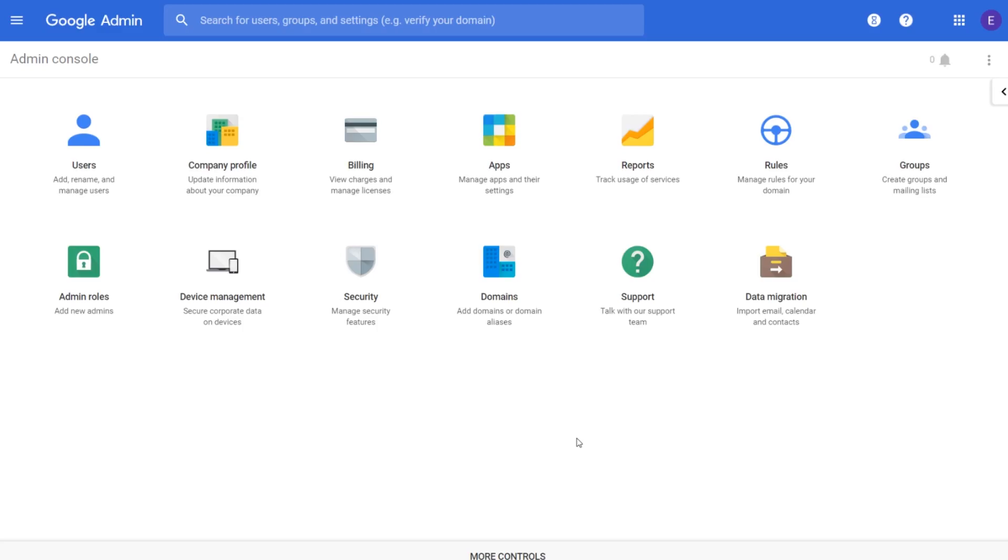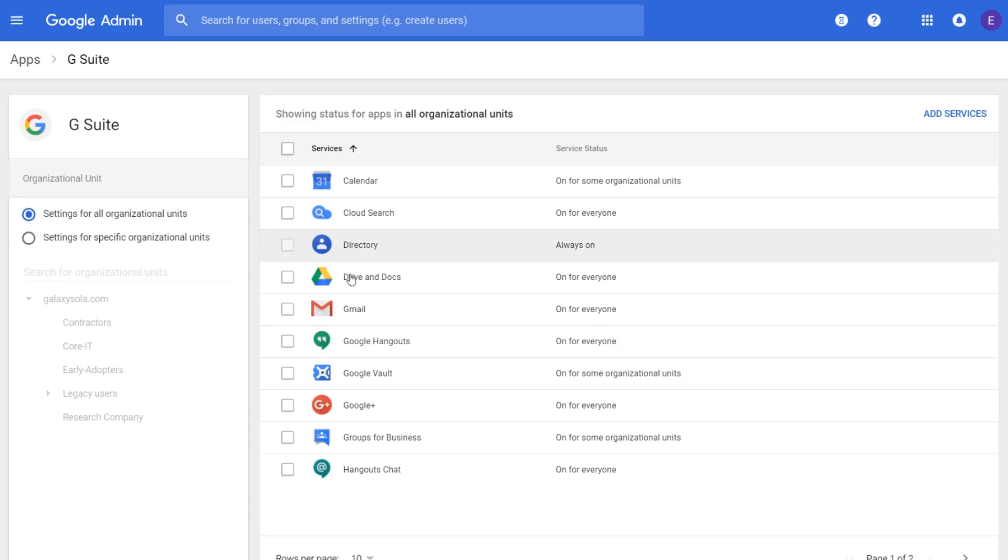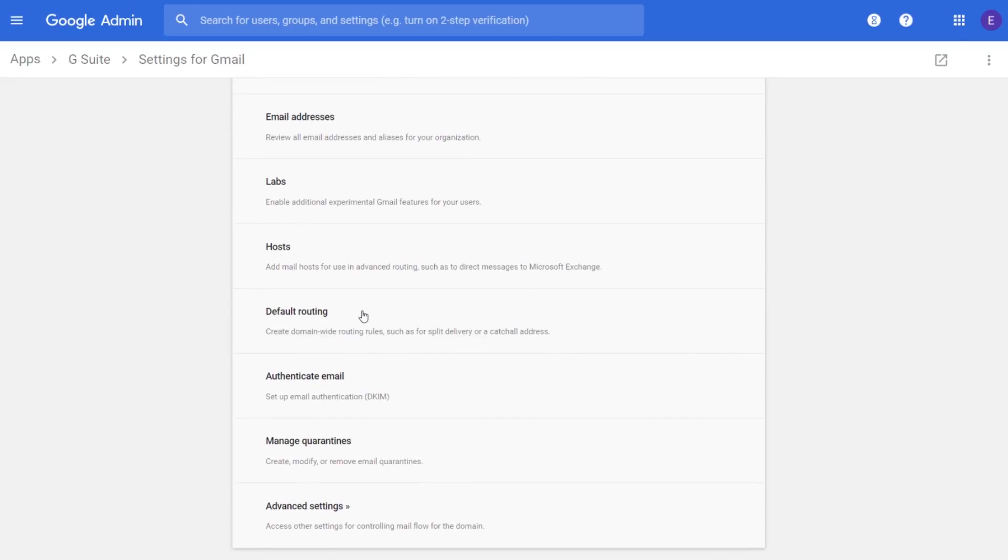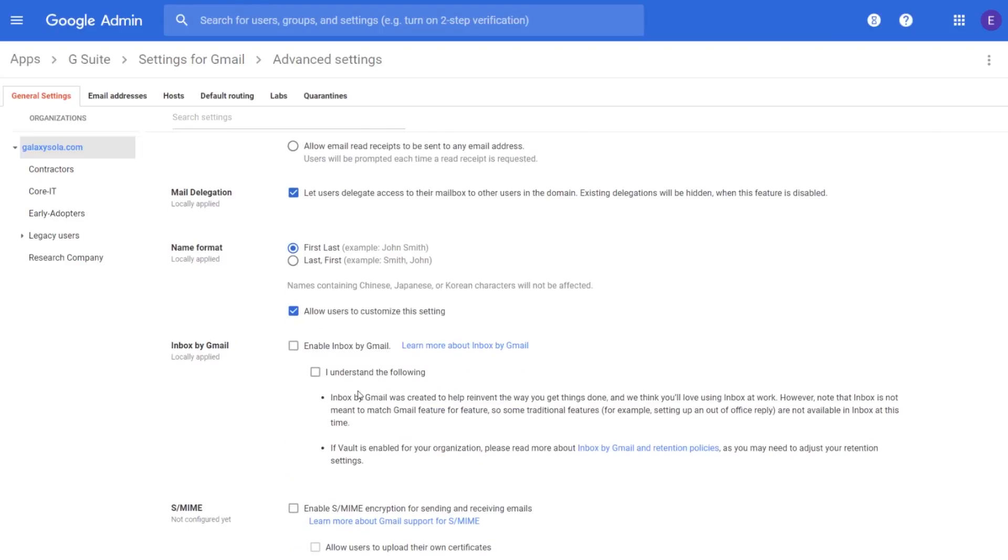Let's take a look at how to set up a predefined content detector in the admin console to describe the content you want to search for in each message. From the home page, click Apps, G Suite, and then click Gmail. Scroll down to the bottom and click Advanced Settings.